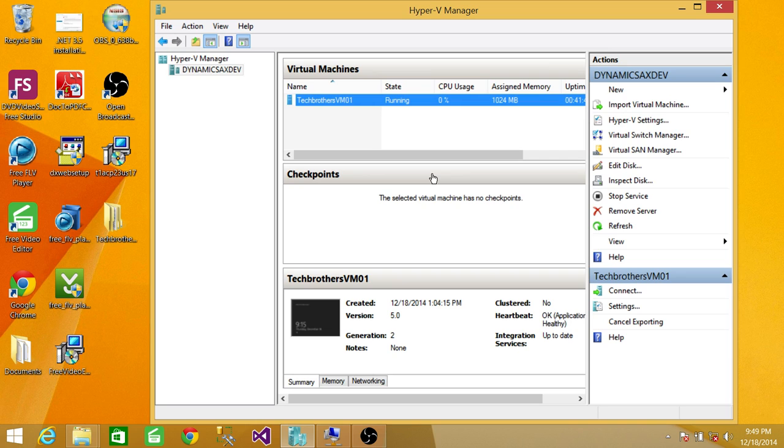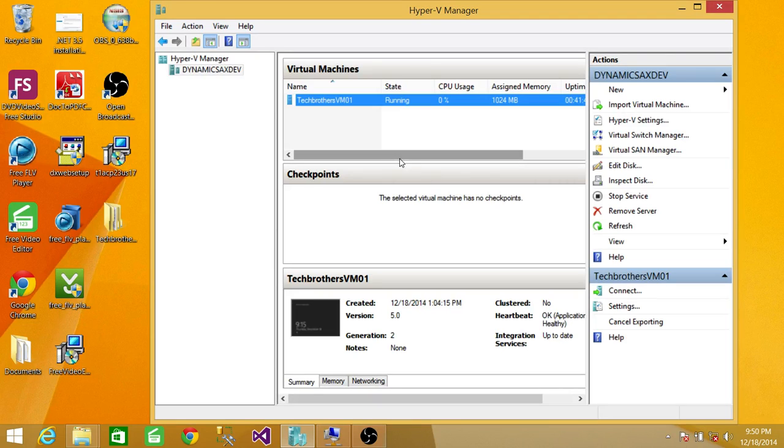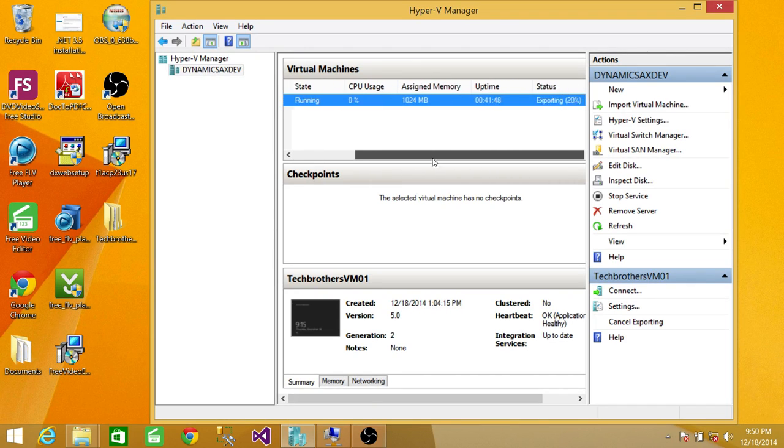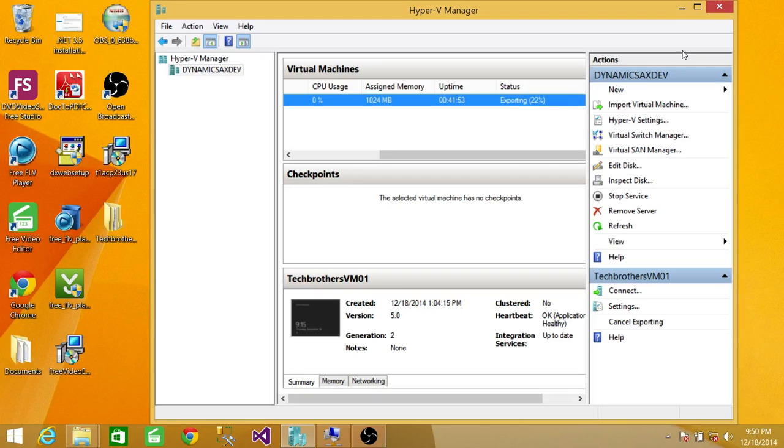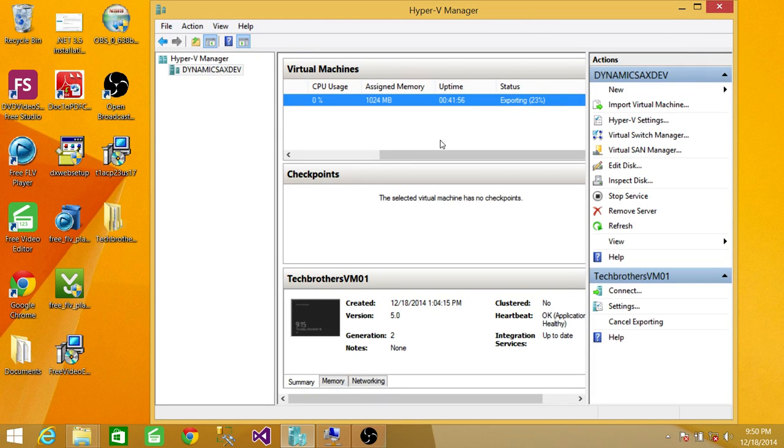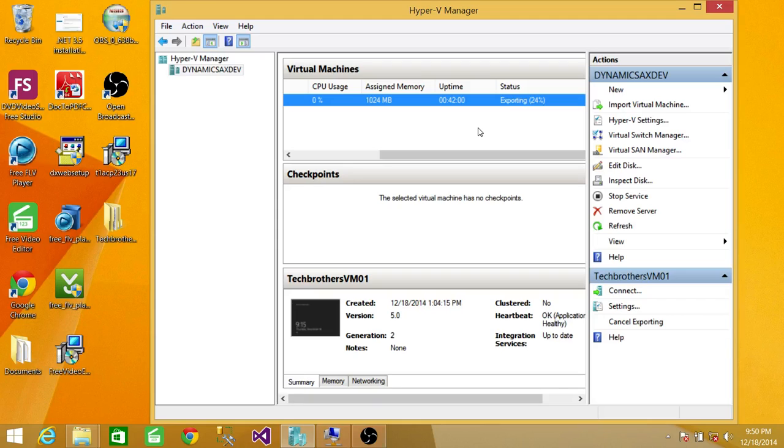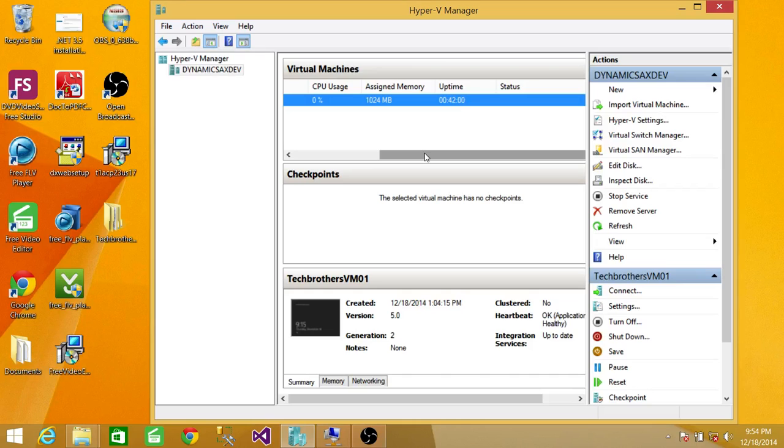It's going to take some time. I'll pause the video. Once the export is done, I'll come back. To see the status of the export, you can see it right here. If you maximize your Hyper-V Manager, it'll show you right there. Export is at 24% right now. Once it's 100%, I'll come back and show you how to import that machine.